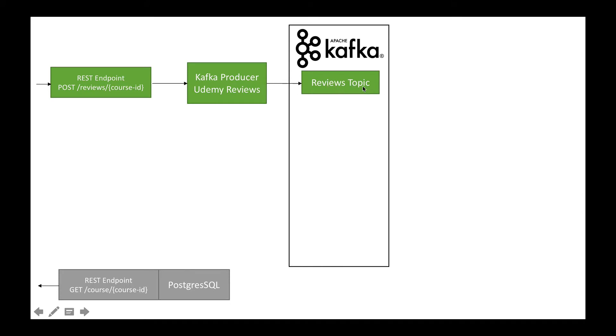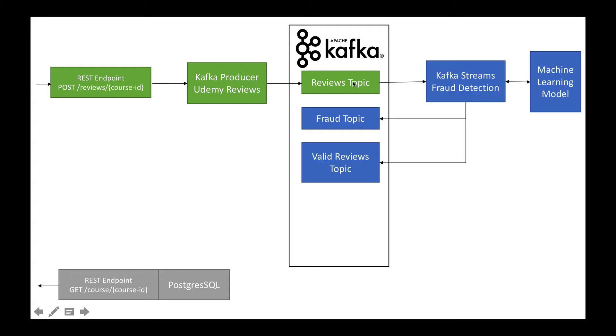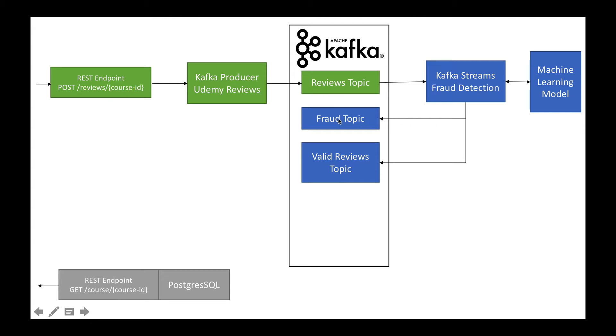That's a fairly standard pattern in Kafka to get reviews in real-time into Apache Kafka. Then we'll have a second microservice, which is a Kafka Streams application that will do fraud detection. It will use a dummy machine learning model to detect whether or not a review is fraud, and then it will output all the results in real-time to the fraud topic or the valid reviews topic.